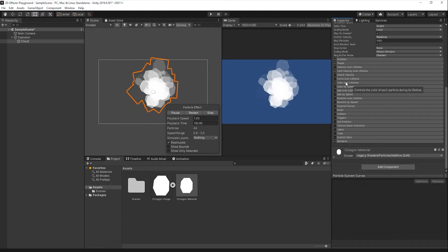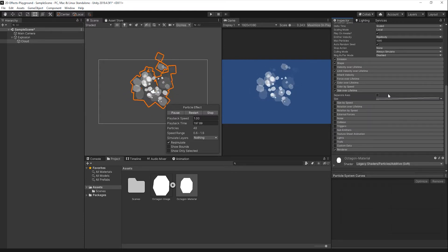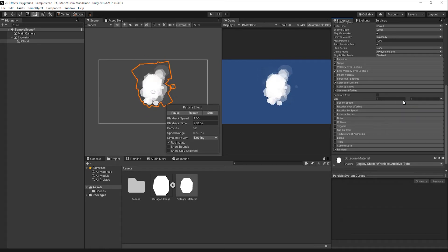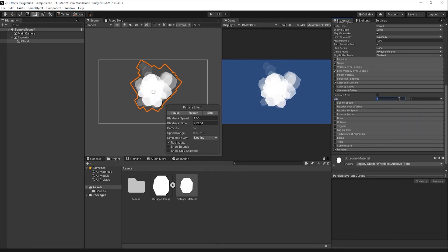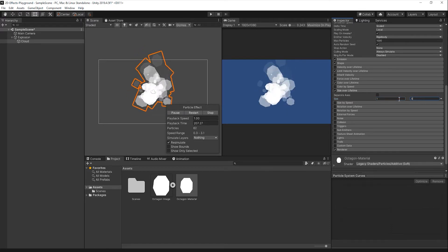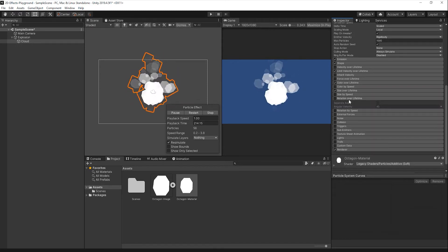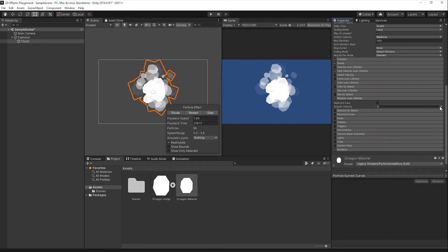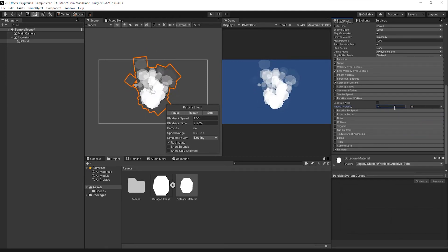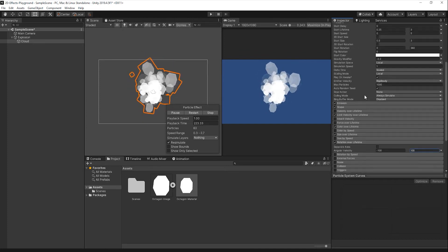Next, I'll enable the Size Over Lifetime tab and change the Size to Random between two constants, setting each constant to 1 and 0.5 respectively. Enable the Rotation Over Lifetime tab and change the Angular Velocity to Random between two constants, setting each constant to negative 100 and positive 100 respectively. Lastly, let's disable the Looping option in the Main Settings.